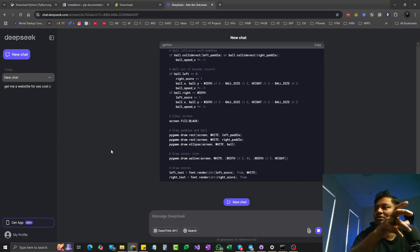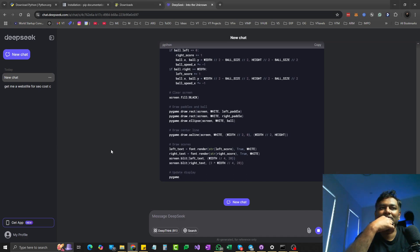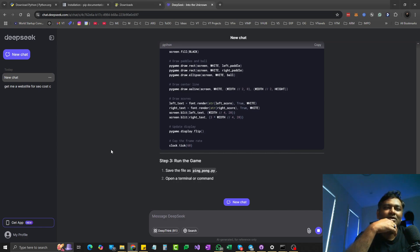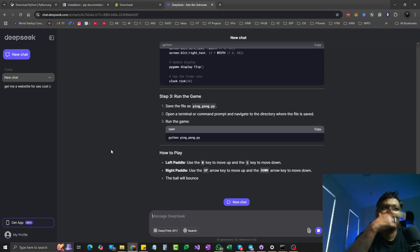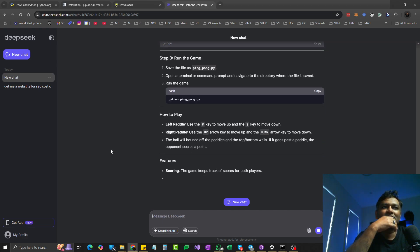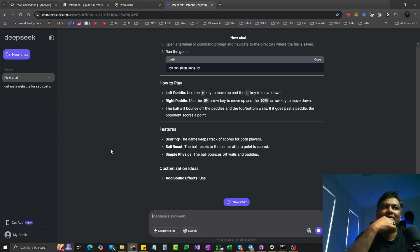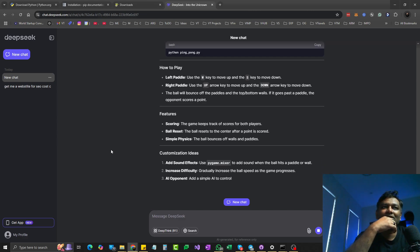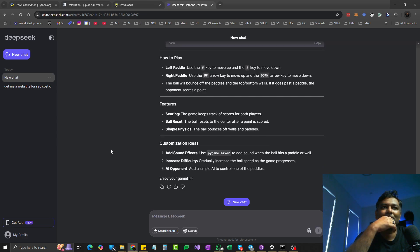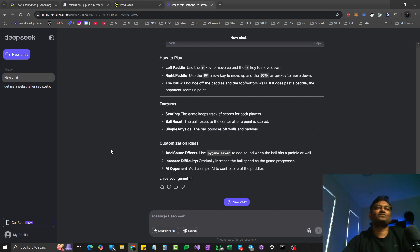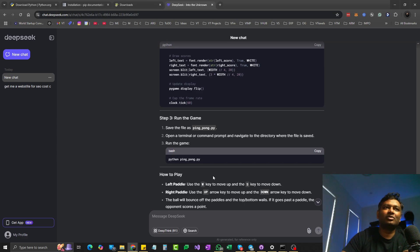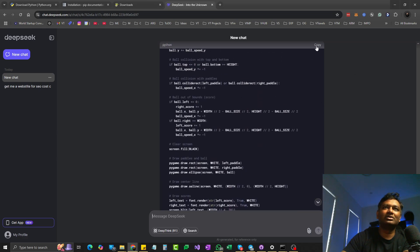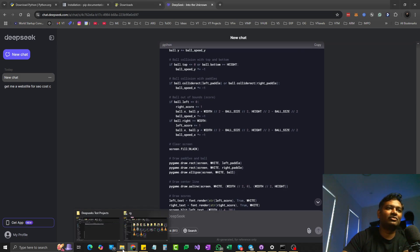You can build a lot of little games — like Pac-Man, Tetris, or anything like that. DeepSeek shows you the steps to run the game, how to play it, and lists its features as well. Once it's done, the code is ready. We can copy the code and go to our folder.